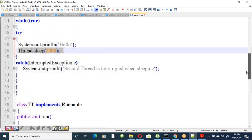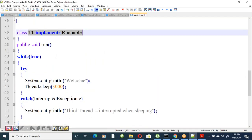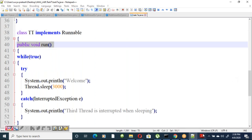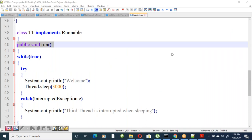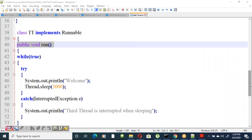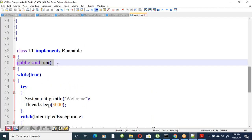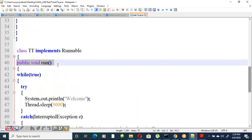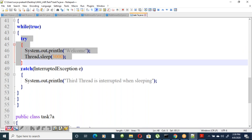The third thread implements the Runnable interface, overrides run, and inside the run method prints 'Welcome' with Thread.sleep(3000) — sleeping for three seconds. Exception handling is done with try-catch for InterruptedException.